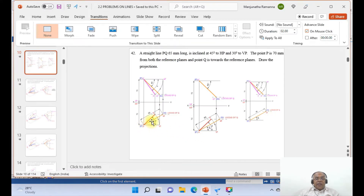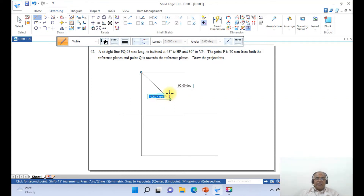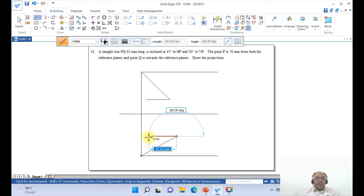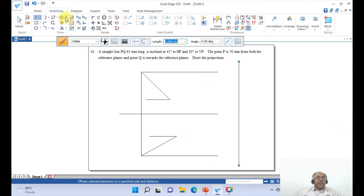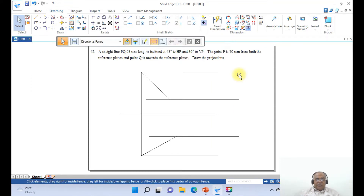Now I need to draw a line inclined at 30 degrees to a length of 65 mm, and then from that point, a line inclined at 45 degrees toward the reference XY line. Go to Line, take the endpoint, enter 65 mm at minus 45 degrees (clockwise direction), and drag this locus line. Similarly, take a line of 65 mm at 30 degrees (counterclockwise, positive direction) toward VP. To extend this line, create a boundary line first, then use Extend from the Split tool. Extend the line to the boundary, then erase the construction boundary line.